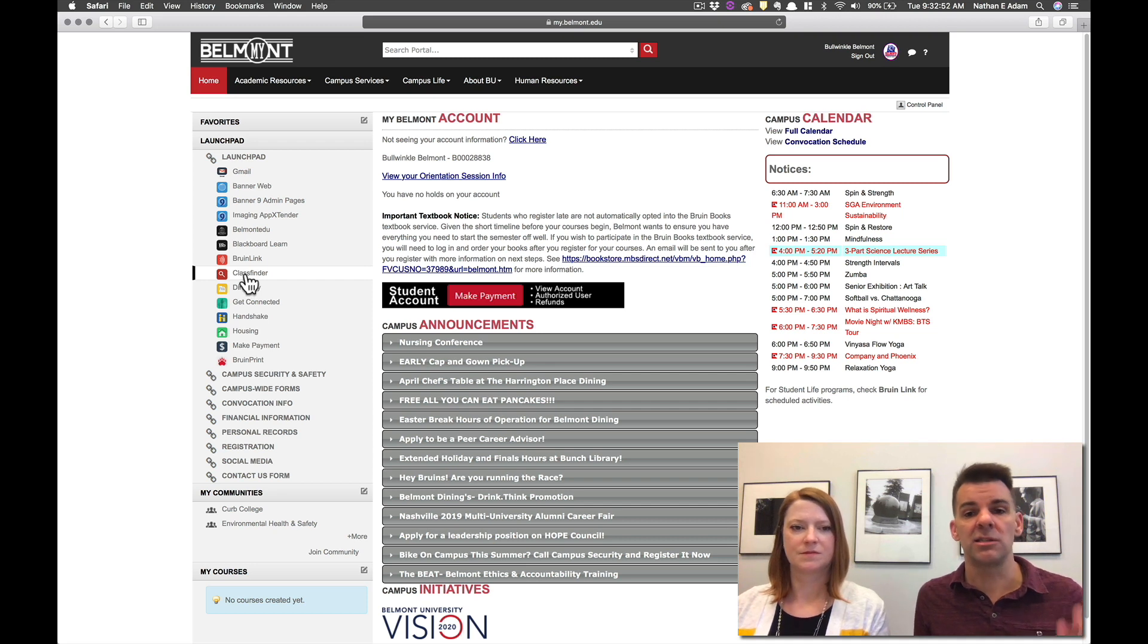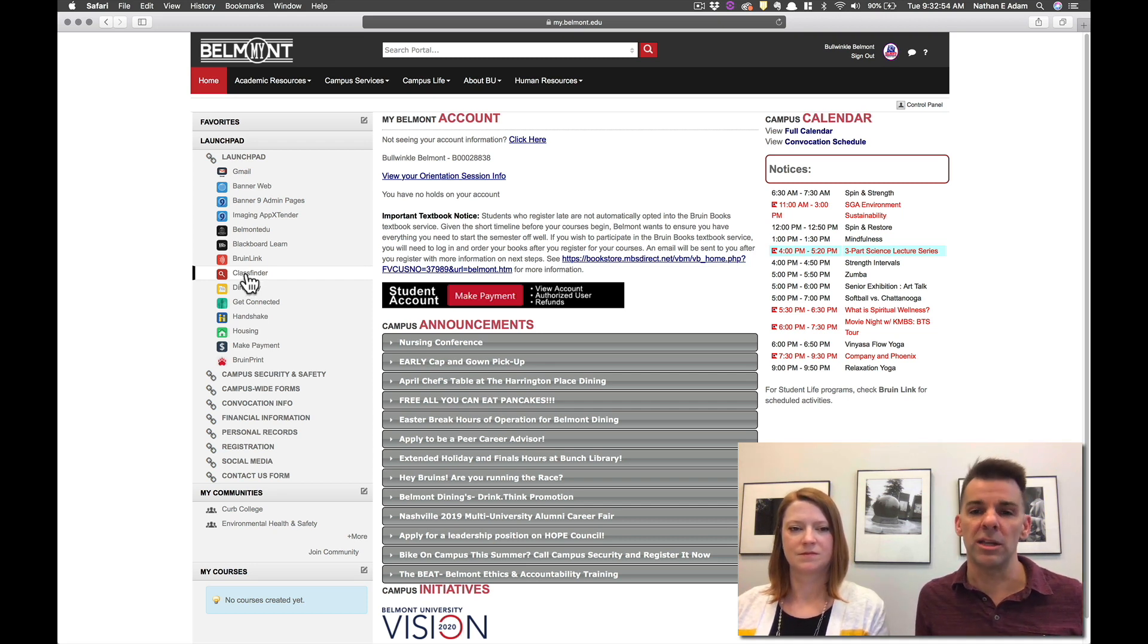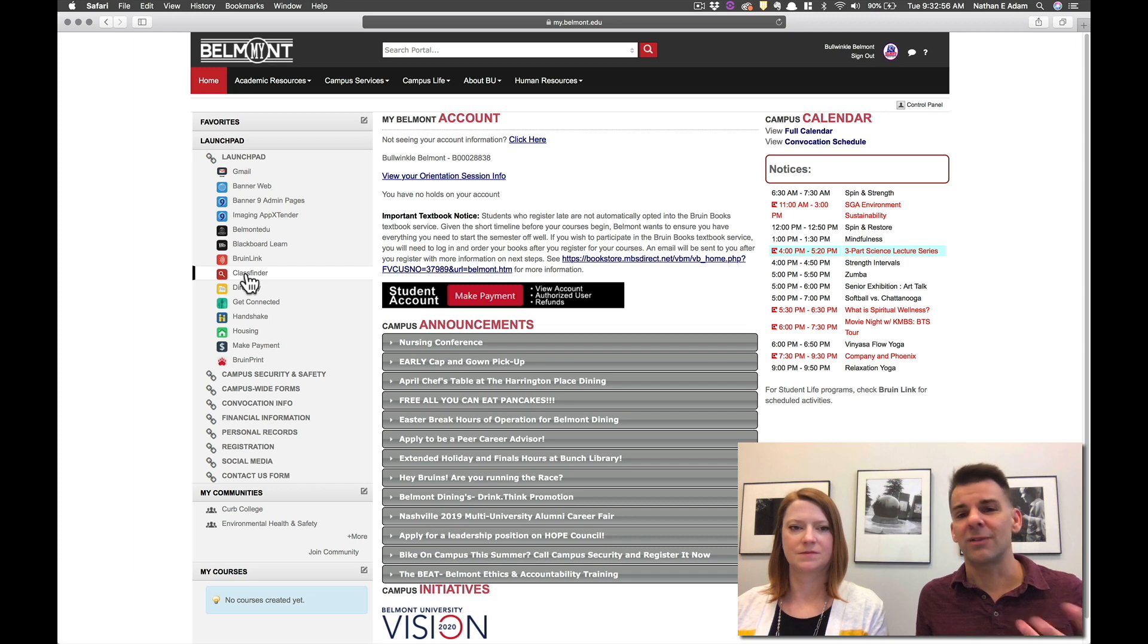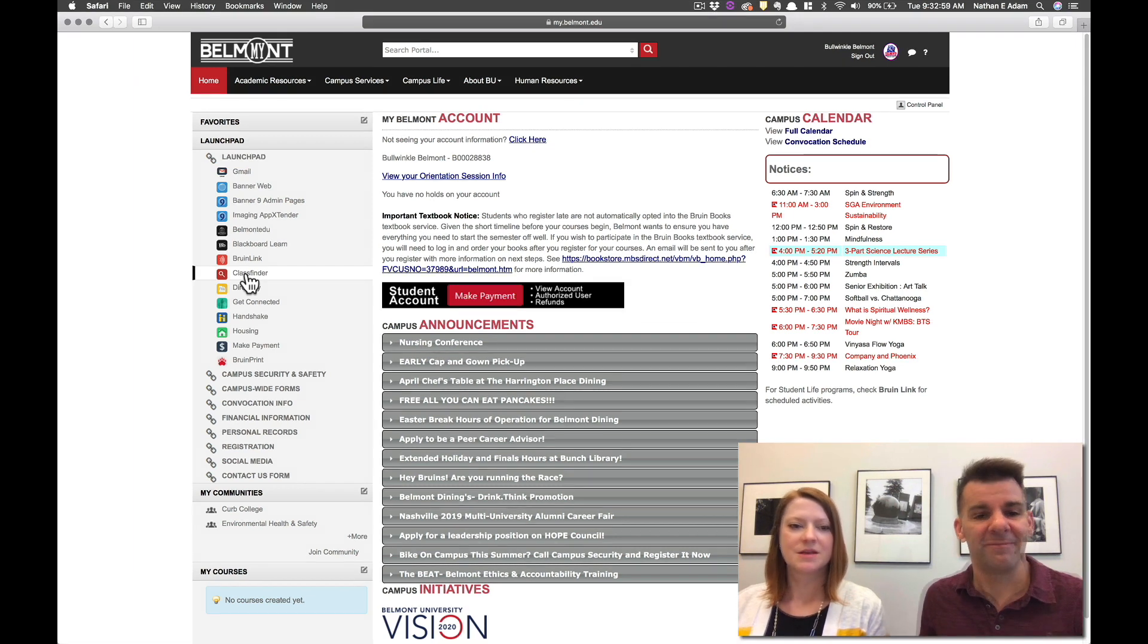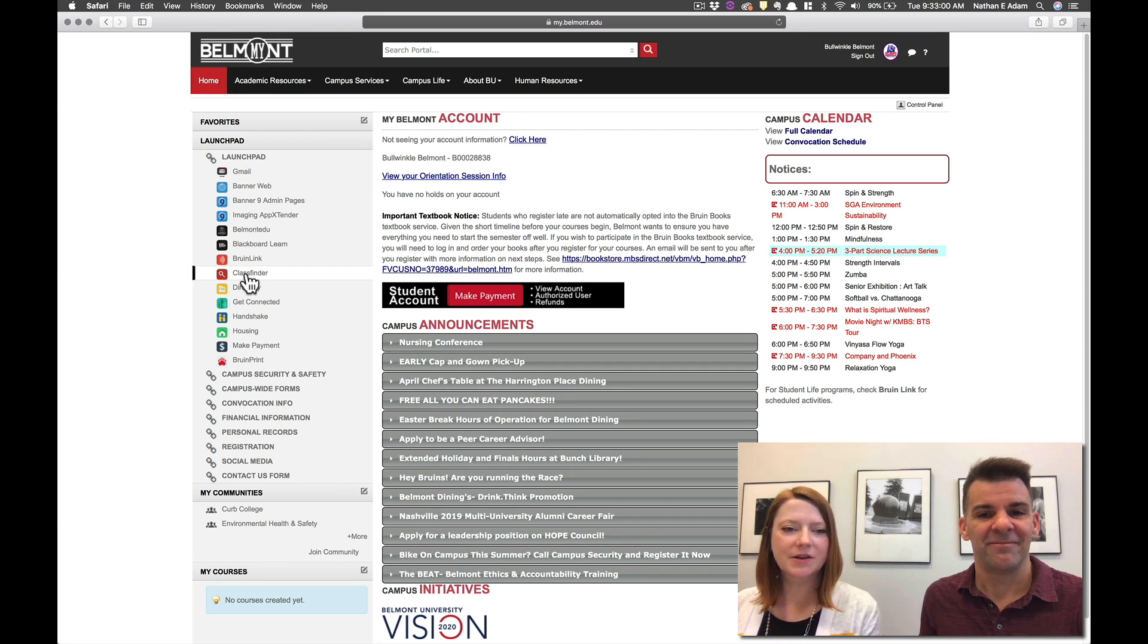When getting ready for classes every semester. So you'll find ClassFinder in the LaunchPad on the left hand side of your screen. So you'll just go ahead and click that.